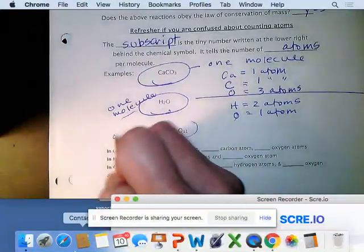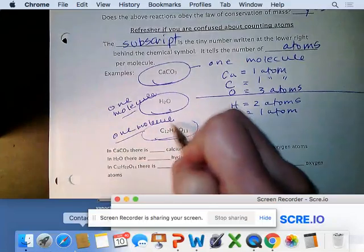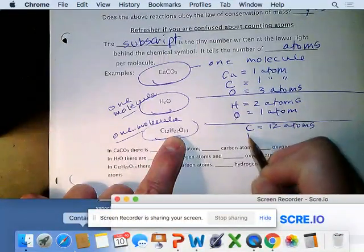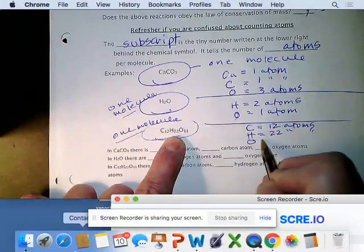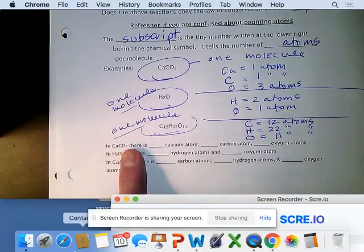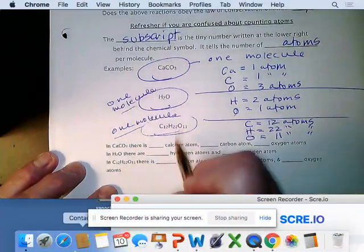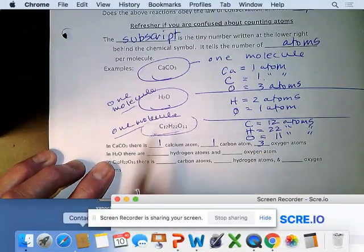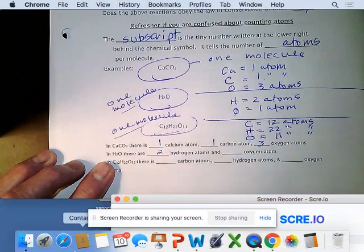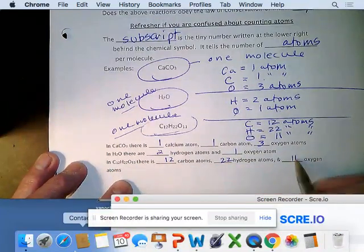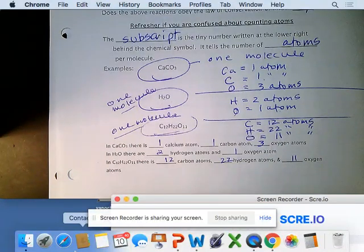In one molecule of sugar (C12H22O12), we have 12 carbon atoms, 22 hydrogen atoms, and 12 oxygen atoms. We're just practicing a skill we've already learned, but we're going to use it to help us balance chemical equations.